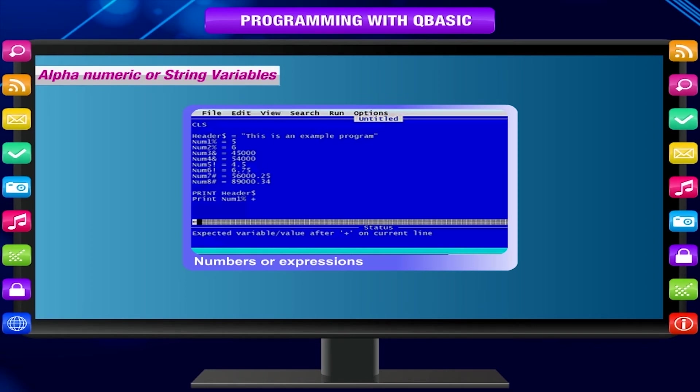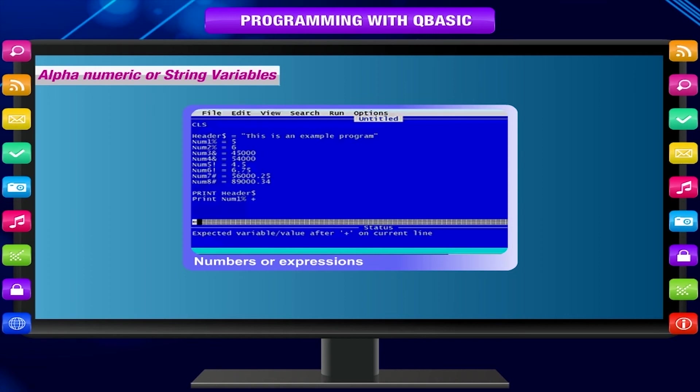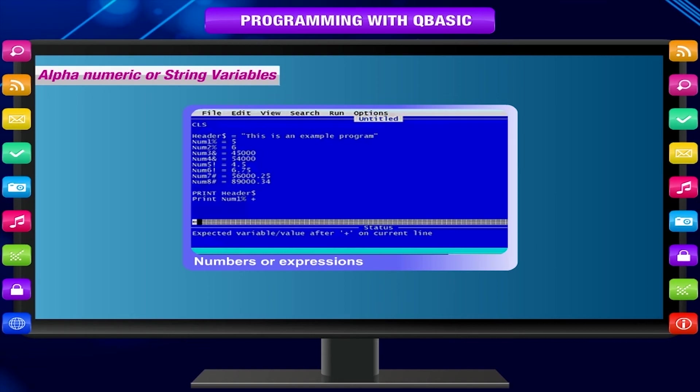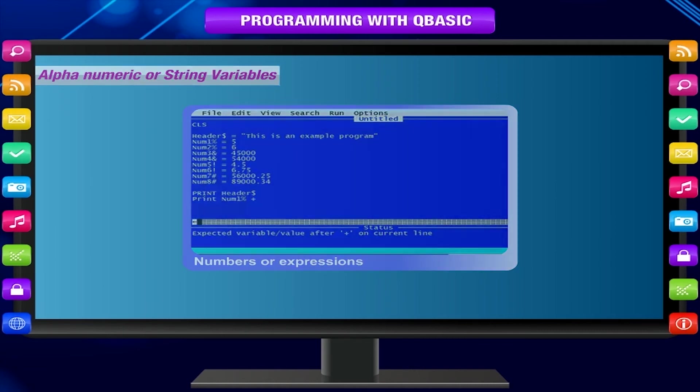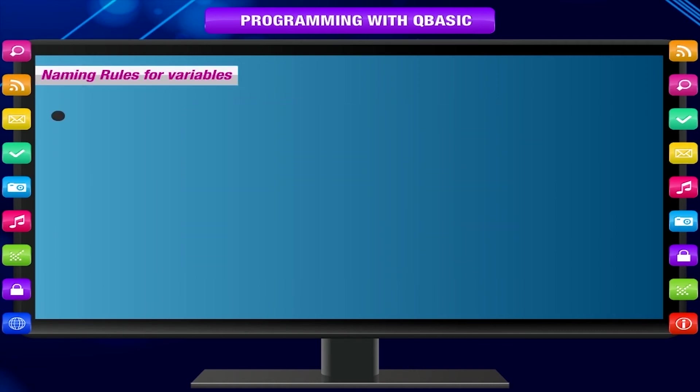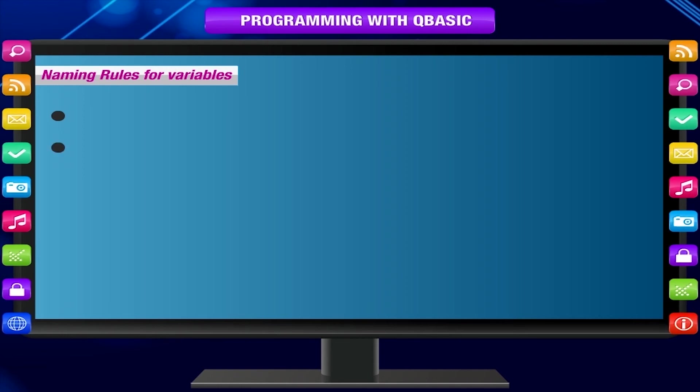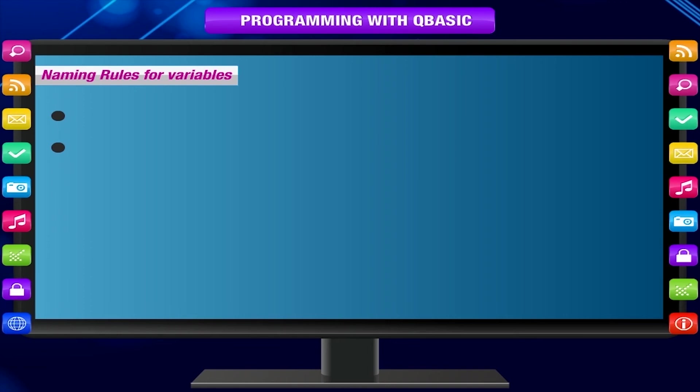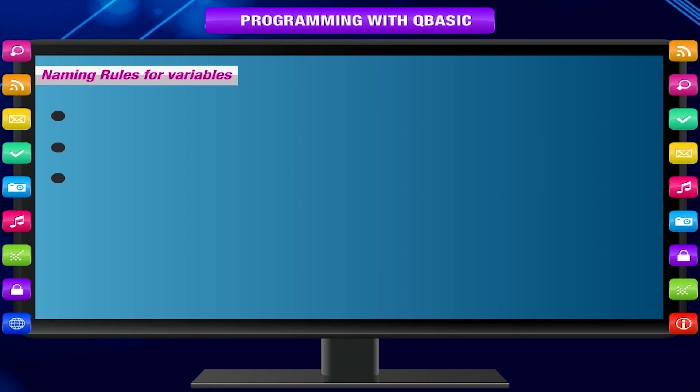Constant values or calculated expressions are assigned to variables. Naming rules for variables: A variable name must start with an alphabet. A variable name can be a single alphabet or followed by numbers or alphabets. A variable name cannot contain any special character. A variable name cannot exceed 40 characters. A variable name must not start with a keyword or reserved word. A string variable name must end with a dollar sign.